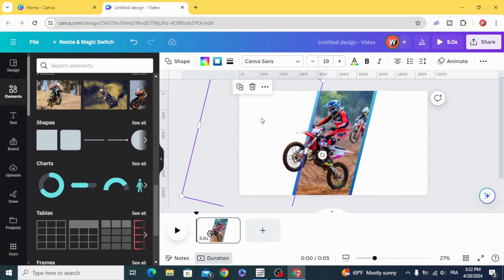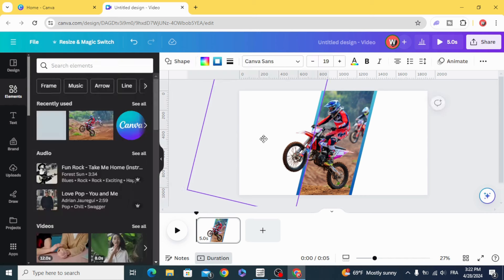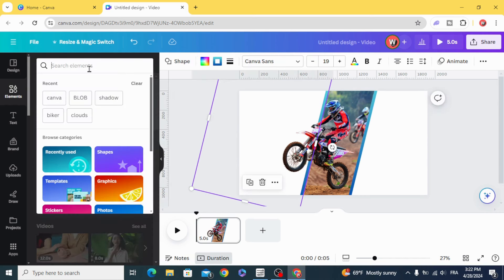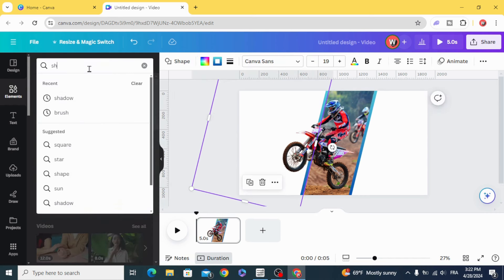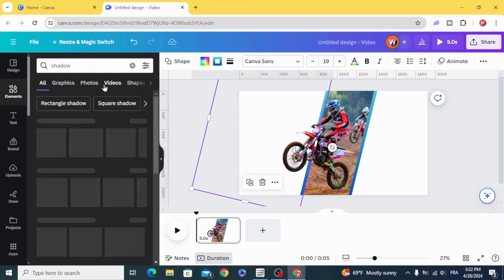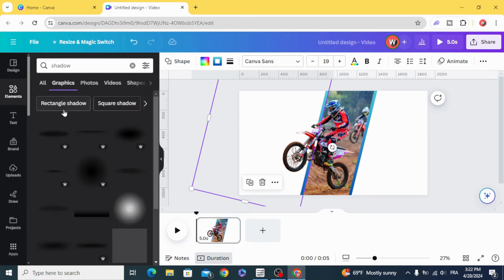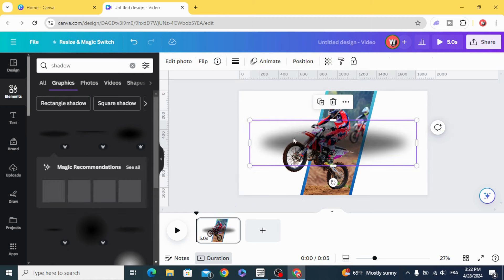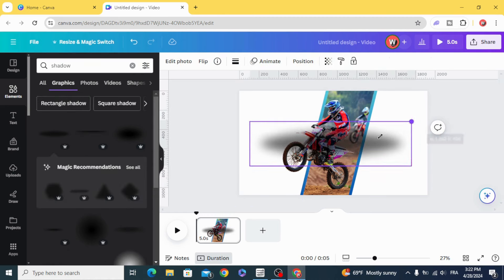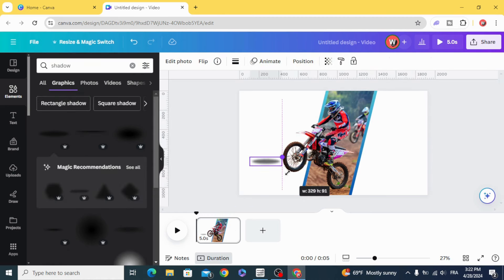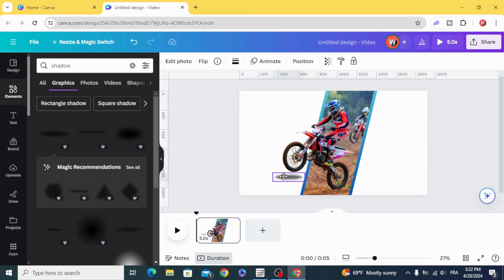Go to Elements again and type Shadow. Graphics. Let's choose this one. Resize it and put it here.